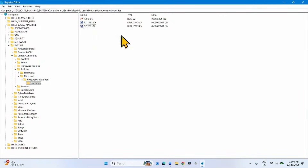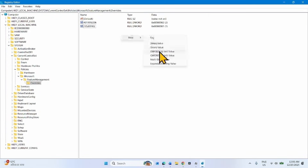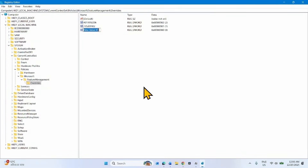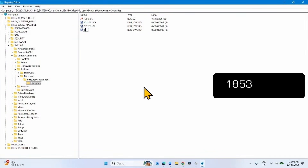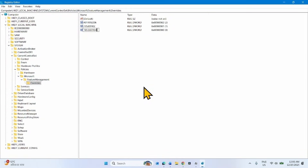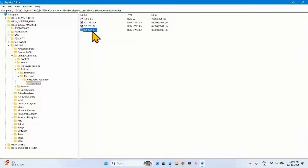In the same way, again create a new DWORD (32-bit) Value. Name this value 1853569164. Double-click on this value.